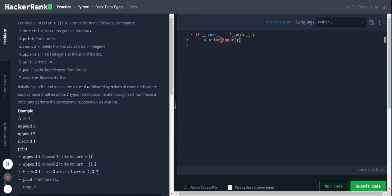Hi, Python basic data types. In this problem we are taking the input as n, which determines the number of commands that will be passed to the program. We have to process each of these commands and perform the corresponding list operation. For example, append one means we need to append the item one to our list.